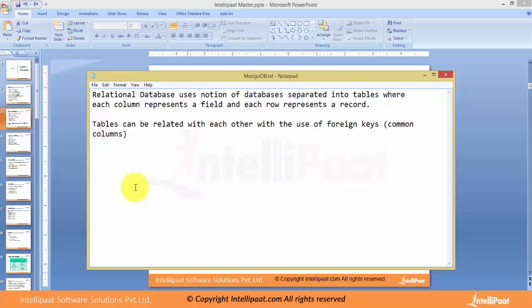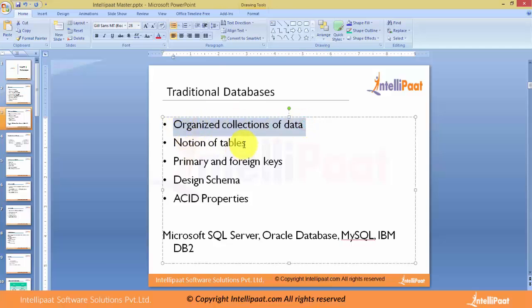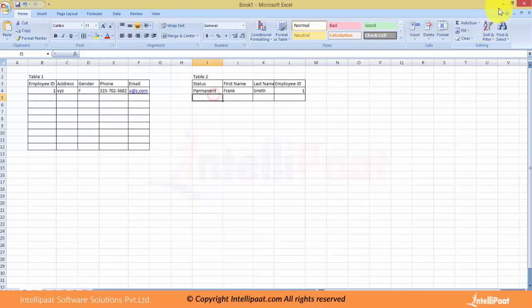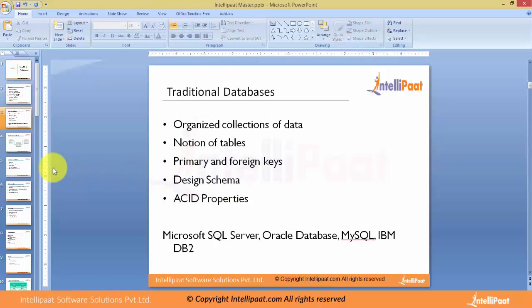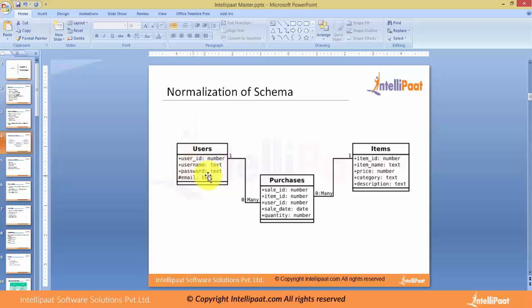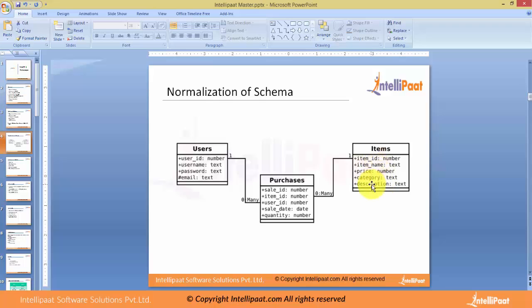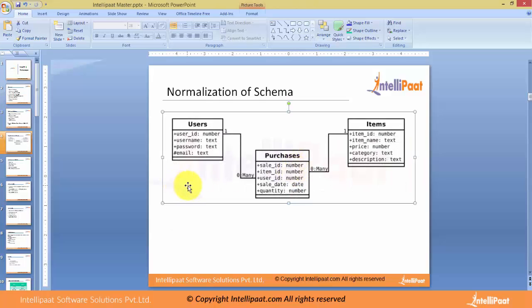Traditional databases have organized collections of data, the notion of tables, the concept of primary and foreign keys, and design schema. If you look at this, this particular thing is called a schema where you have three different tables: a users table with user ID, username, password, and email; a purchases table with sale ID, item ID, user ID, sale date, and quantity; and an items table with item ID, name, price, category, and description. An important design aspect of relational databases is the normalization of schema, which involves three steps: first normal form, second normal form, and third normal form.